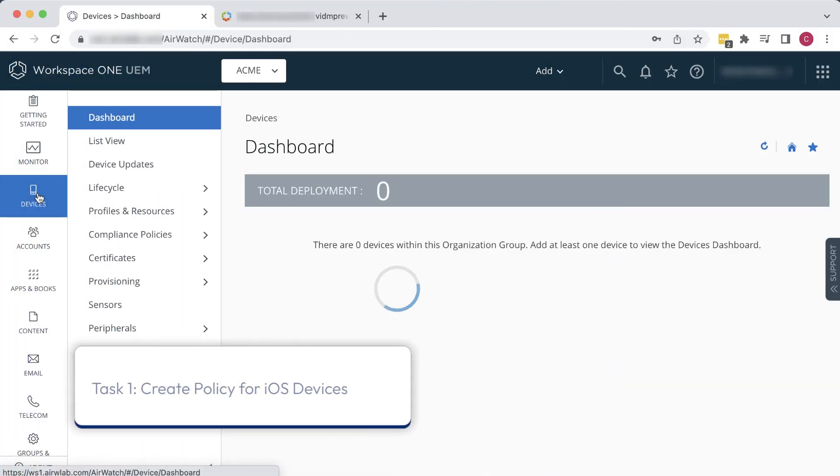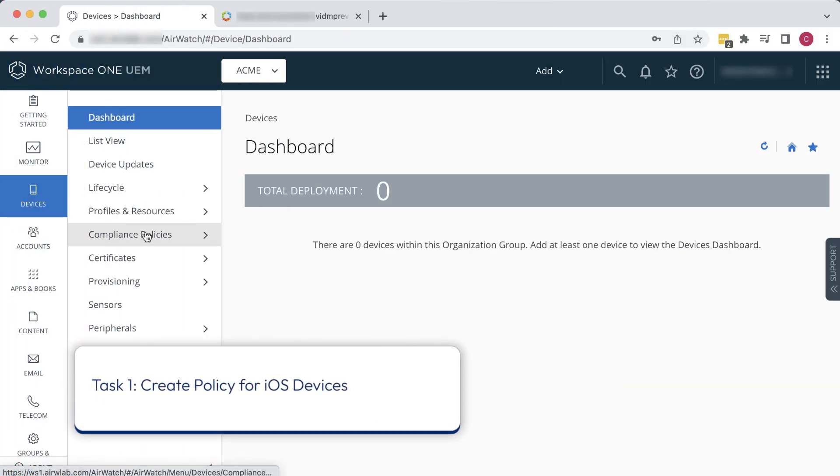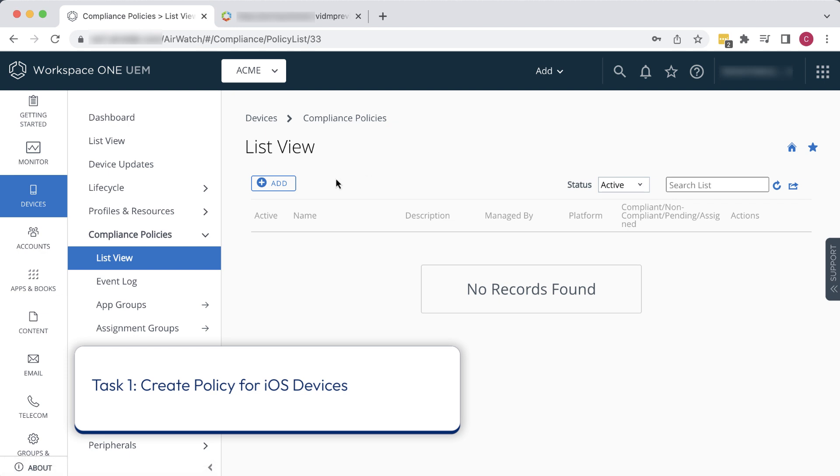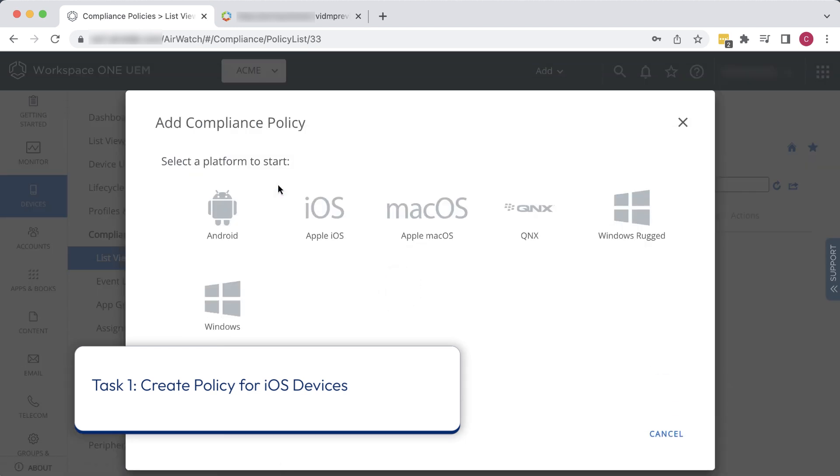In this video, we'll define one policy for iOS devices and another for Windows. In the Workspace ONE UEM console, click Devices, Compliance Policies, List View, then click Add. First, we'll do iOS.